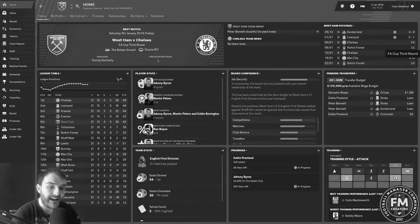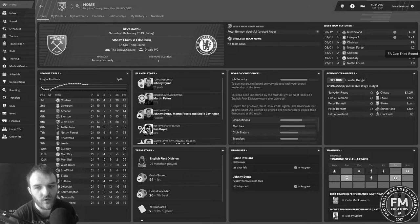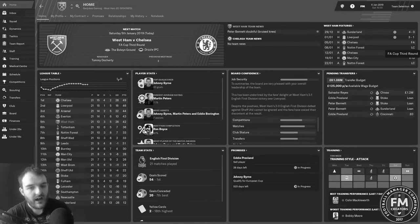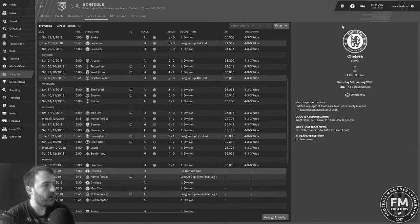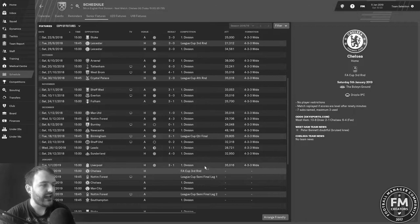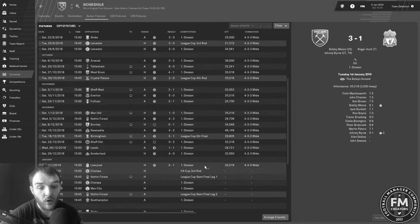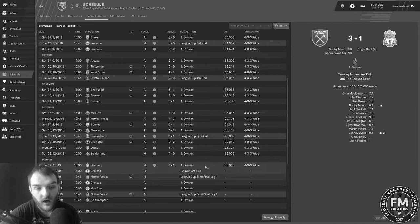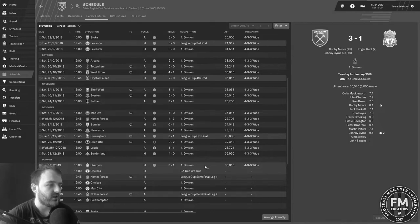Today we've got Chelsea in the FA Cup. We've done absolutely nothing since the last video which included a 3-1 win against Liverpool in the league. Bobby Moore on the day he got an OBE scored his first goal of the season.